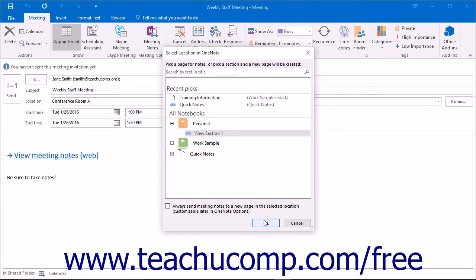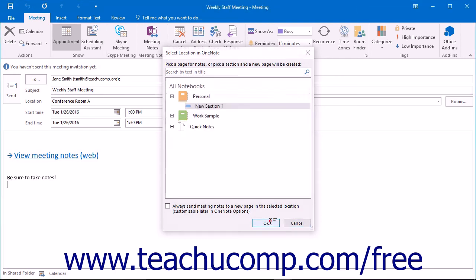OneNote will open and you can take notes during the ongoing meeting. The meeting details, like time and location, will automatically be added to your notes.